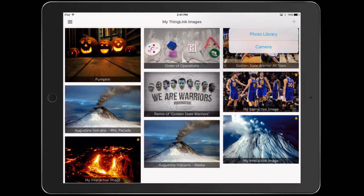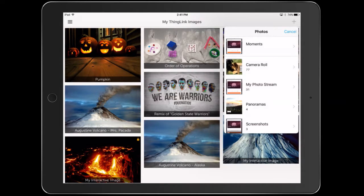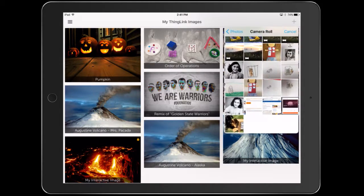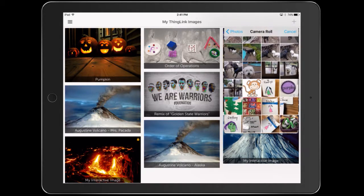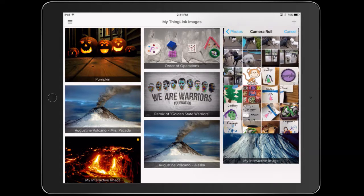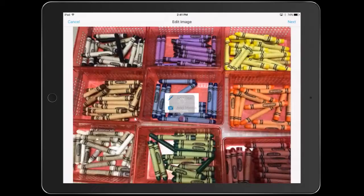I'm going to go to my photo library and find a picture that I've already used or already taken. So let's just do this one for example.